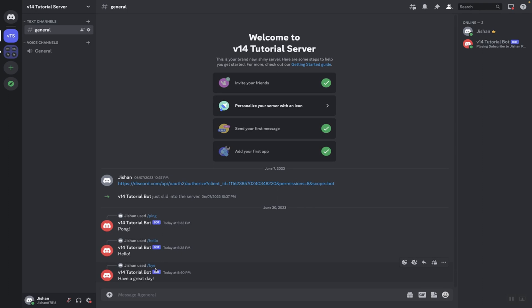As you can see our slash command handler is perfectly working and we've successfully created one that can register multiple slash commands. However, the logic is not very good and has many flaws — our index.js file will just keep growing on and on, which is not ideal. In a future tutorial I'm going to show you guys how to create an advanced one that is much more sophisticated.